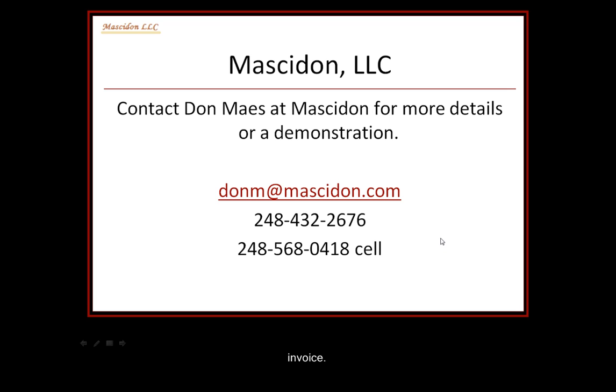Thank you for reviewing the Blanket PO presentation from Macedon. For more information, contact Don Mays at 248-432-2676 or send me an email at donm.macedon.com.